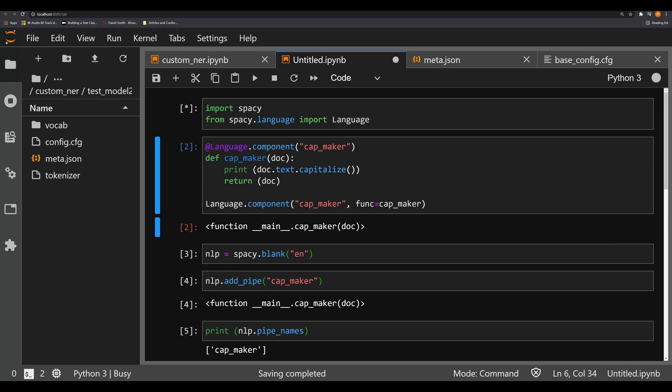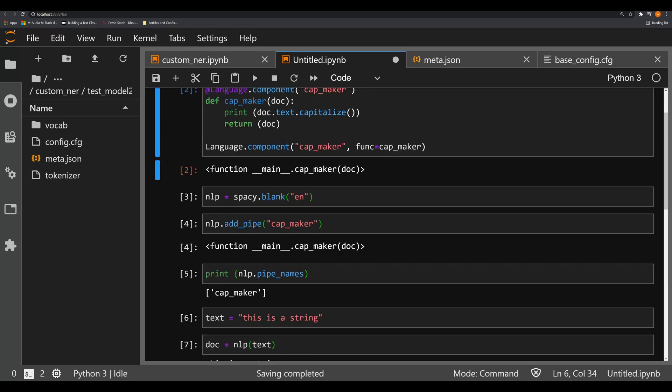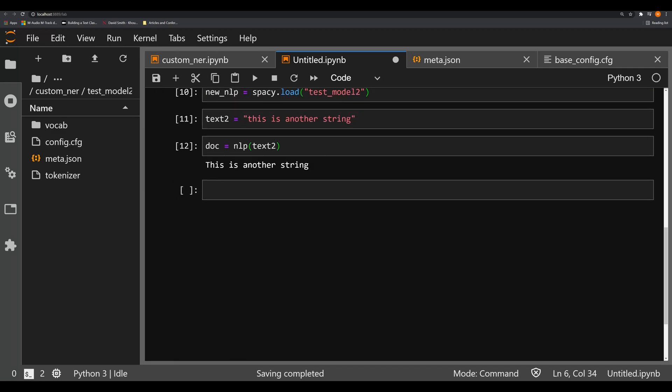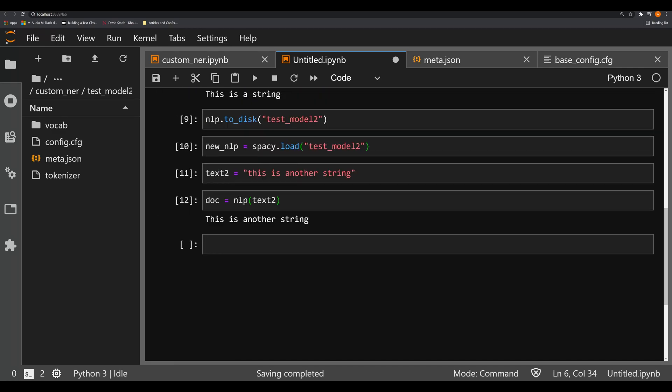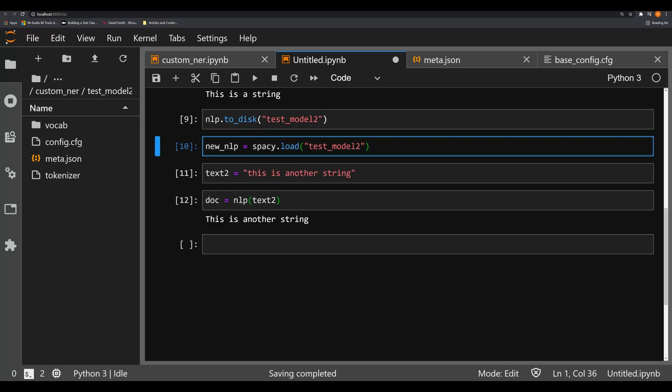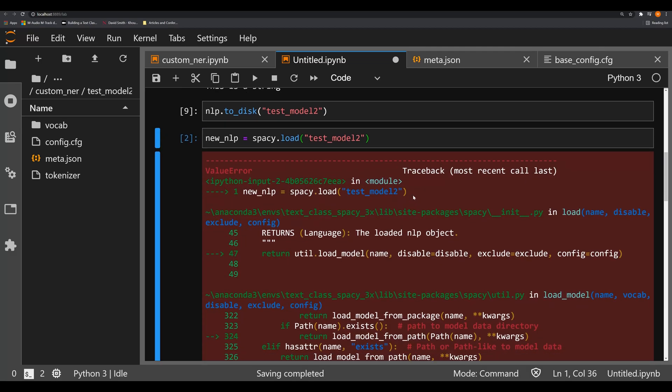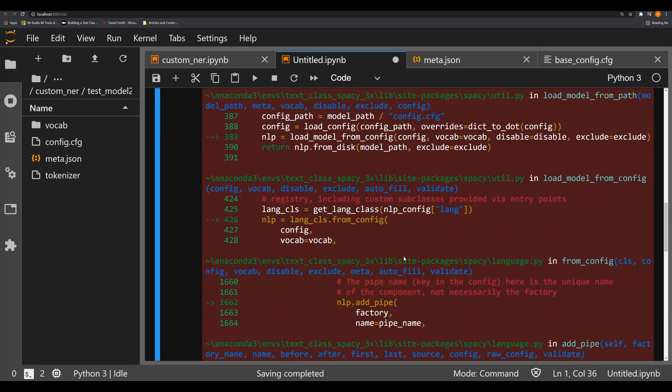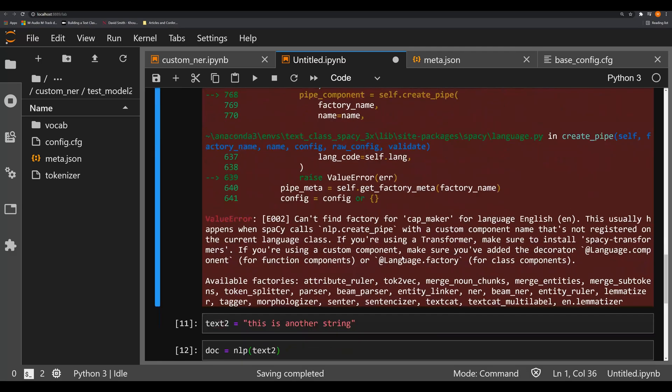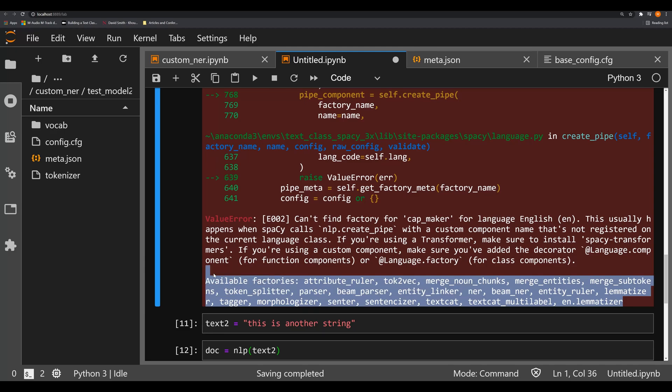And now let's try to load it again. You're going to see that we're going to get an error. And this error is telling you, if you look down, the same thing that it's telling you before, that your factory is not in this spaCy predetermined set of factories.